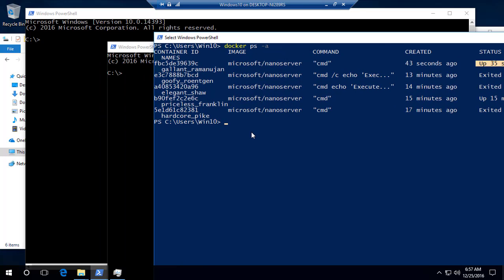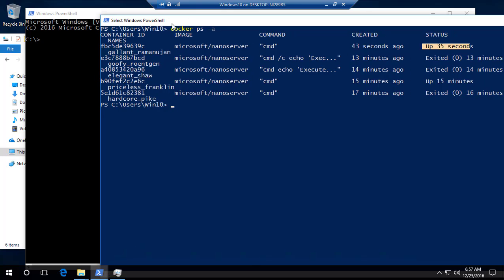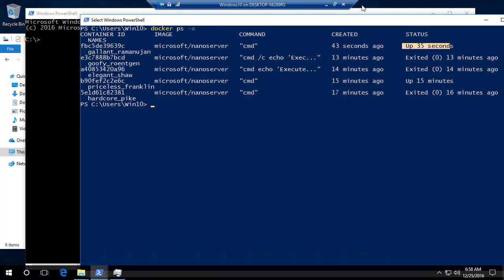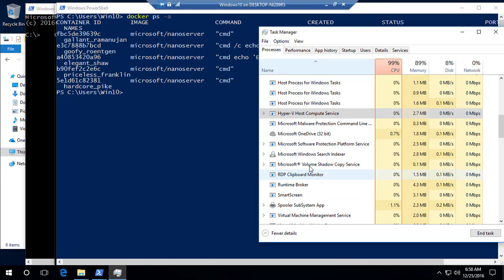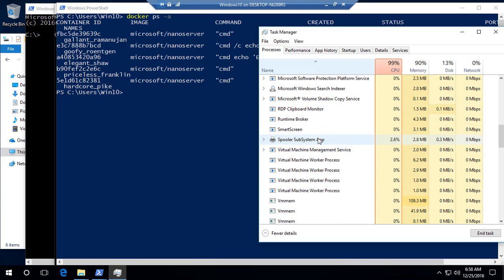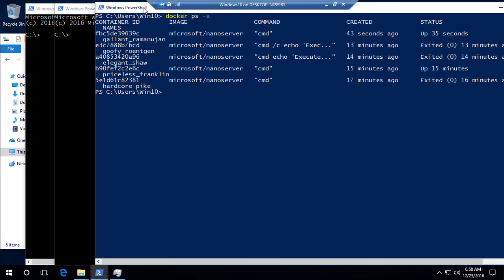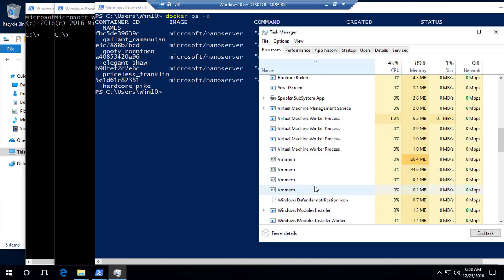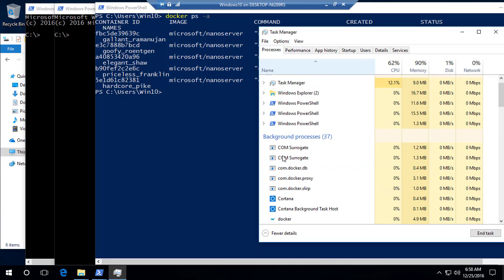To see what's really happening behind the scenes — where this container is actually running — go to the Task Manager. You can see there are virtual machine worker processes. This worker process is responsible for your virtual machine being spun up. A VMM process is created for every container you create because these are Hyper-V containers, so it comes up for each and every container you spin up.